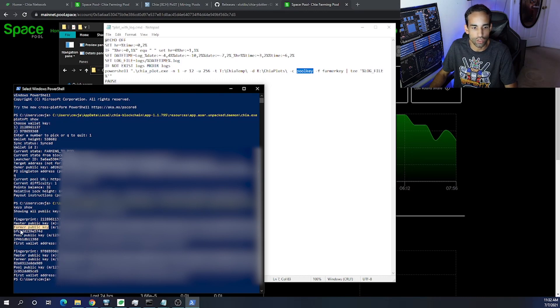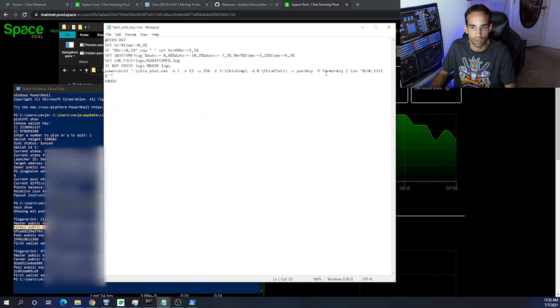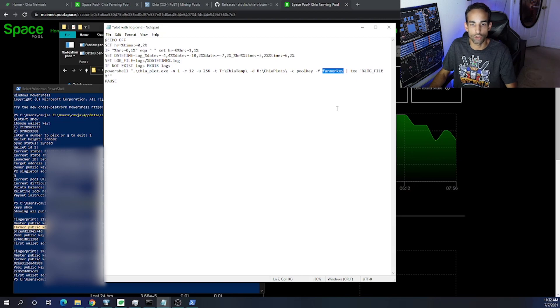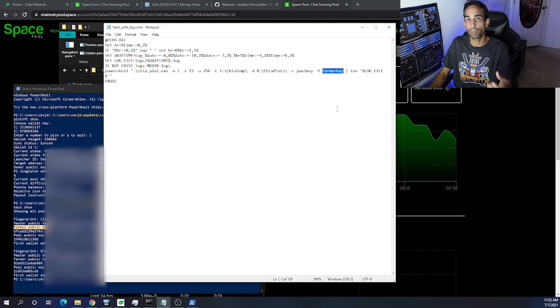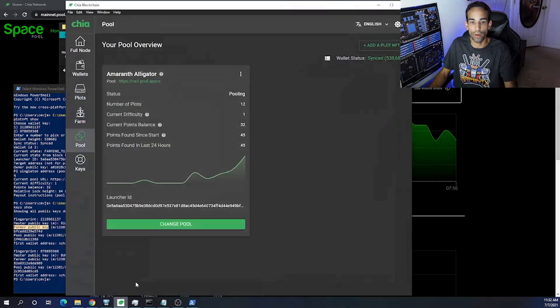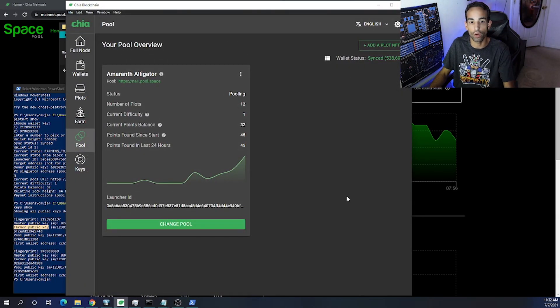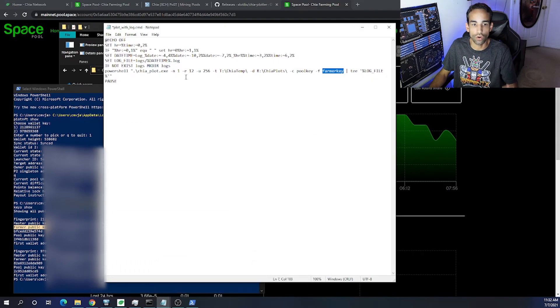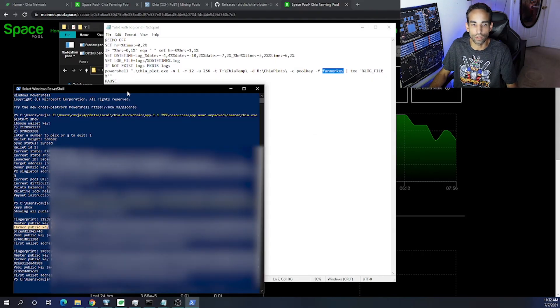Once you've done that, you will now be able to create plots using Mad Max a lot faster for the new NFT or singleton that you've created, assigned to you. And that will get you started, that will get you plots done quicker, as well as get you on whatever pool that you're working on.